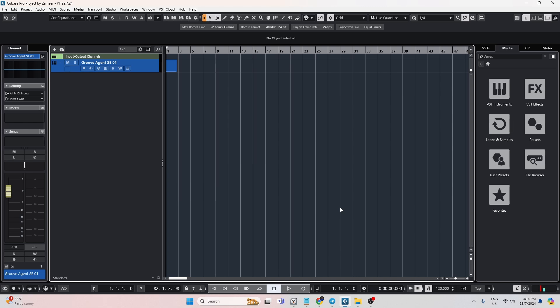I'm also going to show you guys how you can import your files from a different computer. For instance, let's say you're backing up your data right now — all the track presets backed up to a different folder. Now you have a different computer and you want to make sure that you have transferred all the track presets to a new folder. Sometimes when you open Cubase and open that track preset you may not be able to see all the files.